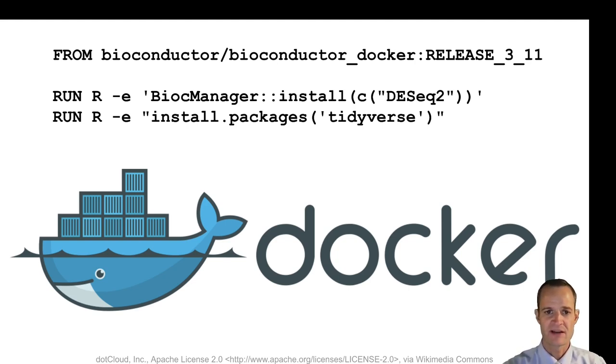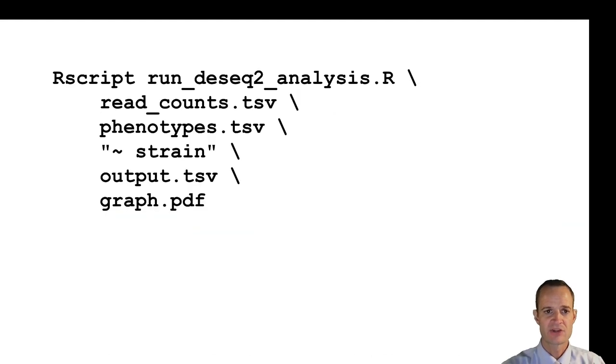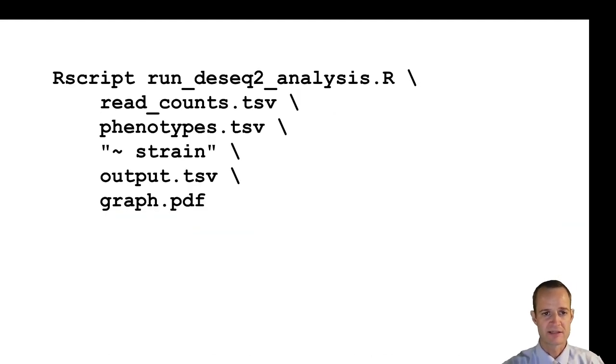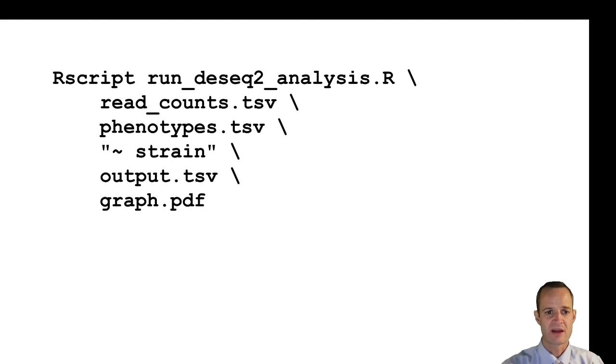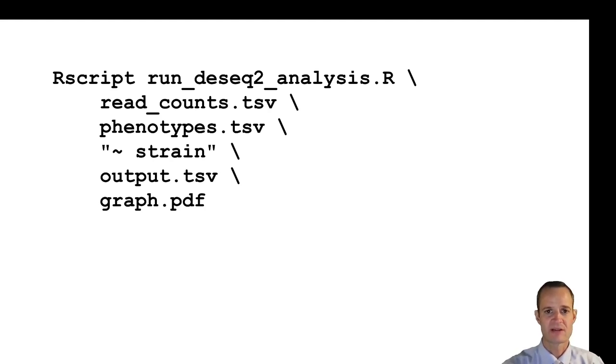Once I've generated that Docker image or within that Docker container I can execute a script kind of like this. We're going to pass in some arguments, tell them which files I want to use and what formula I want to use, what my output files are going to be and so on.